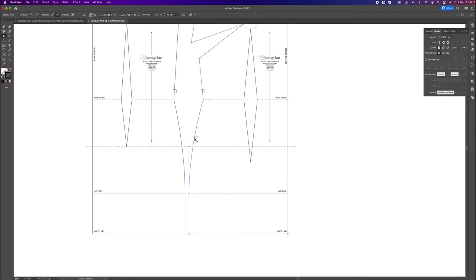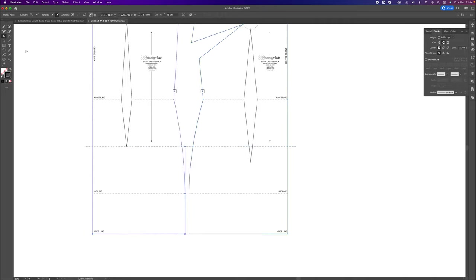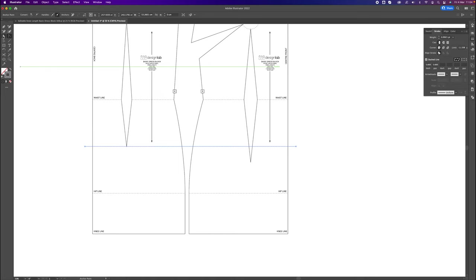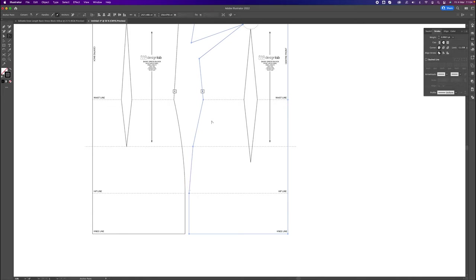Now I have my top hip line. I'll get my Small Selection tool, click on the outline of the block, go to the Add Anchor Point tool, and add an anchor point on both sides. Then I'll go to the Anchor Point tool (Curve Anchor Point tool) and just click on those points — that removes any shaping from those corners, which is really important. Select the outline, go to the Anchor Point tool, click and click to remove the shaping.